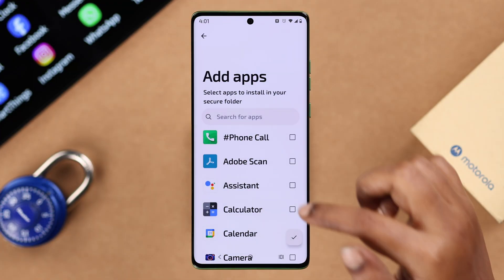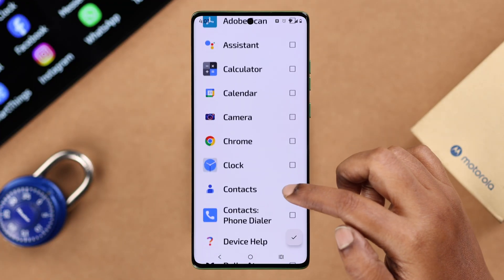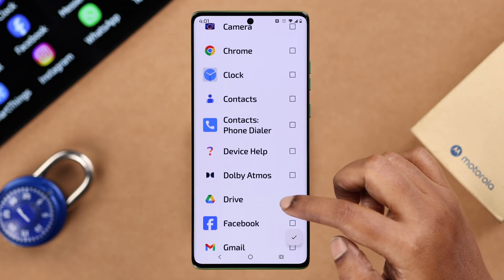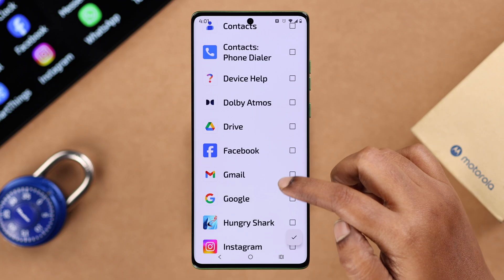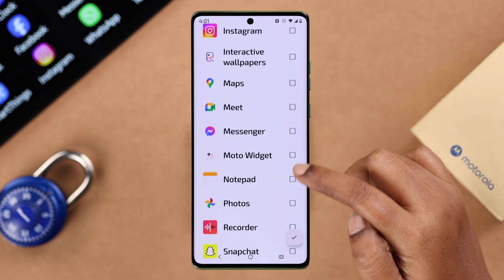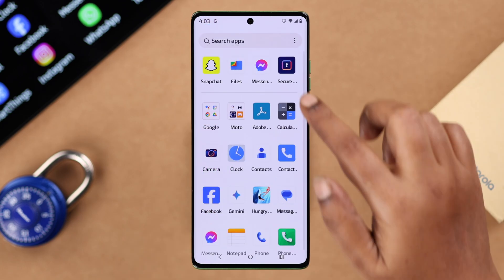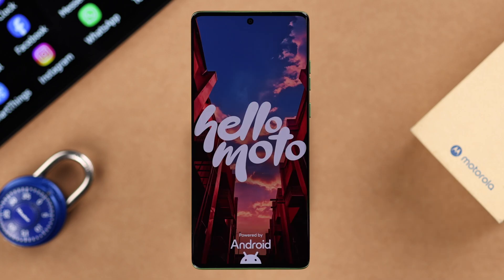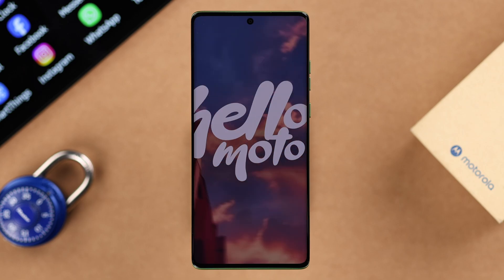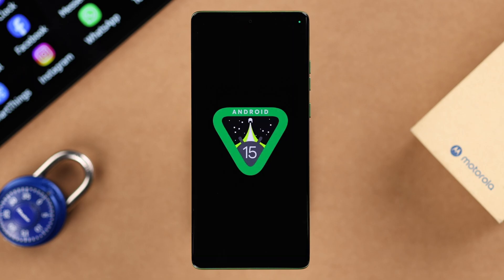On your Motorola, you can lock and also hide apps like Facebook, Instagram, WhatsApp, Snapchat, Messenger, and other sensitive apps. We are using a Motorola Edge 50 Fusion for this video, but this will work on any model series phone like the E, G, Stylus, or Razr running on Android 15.